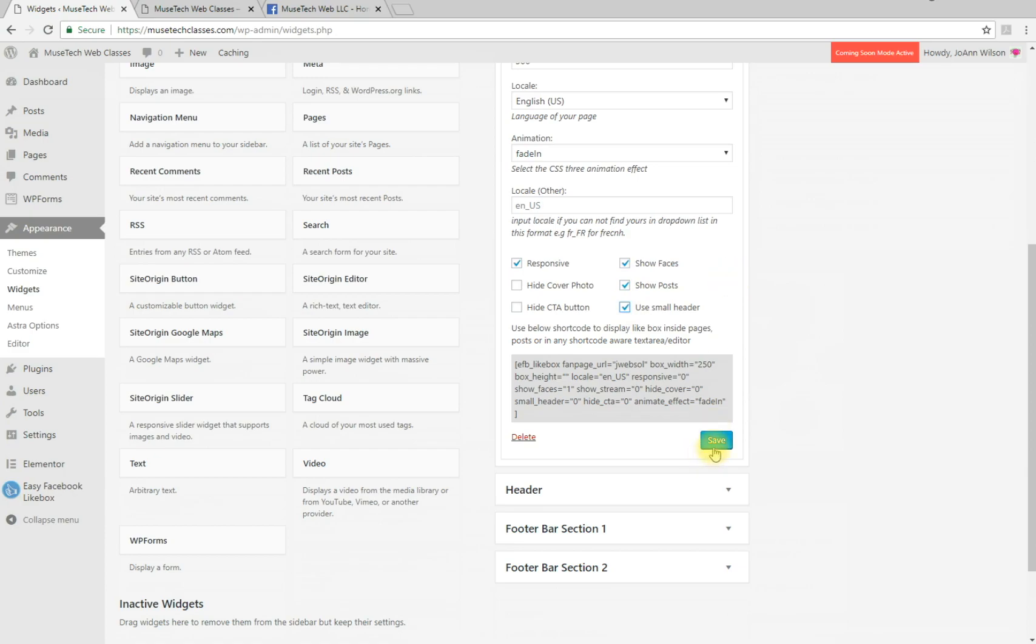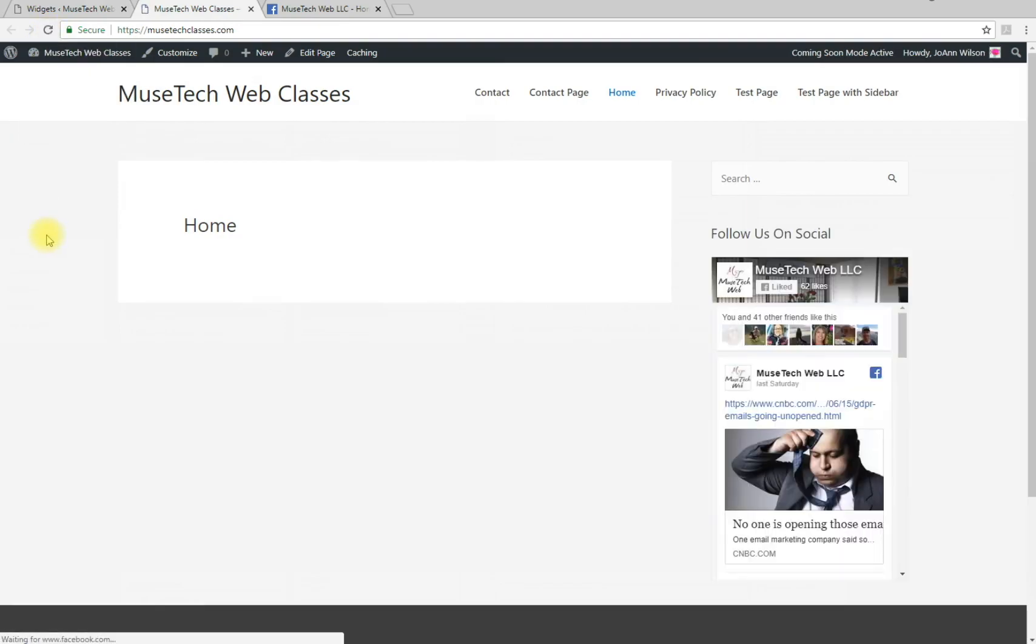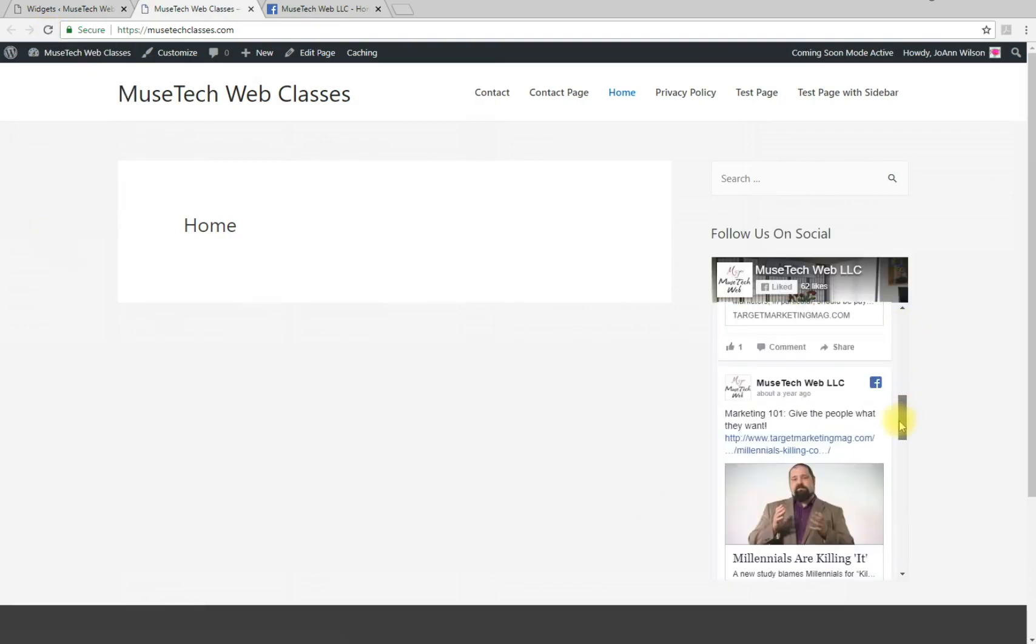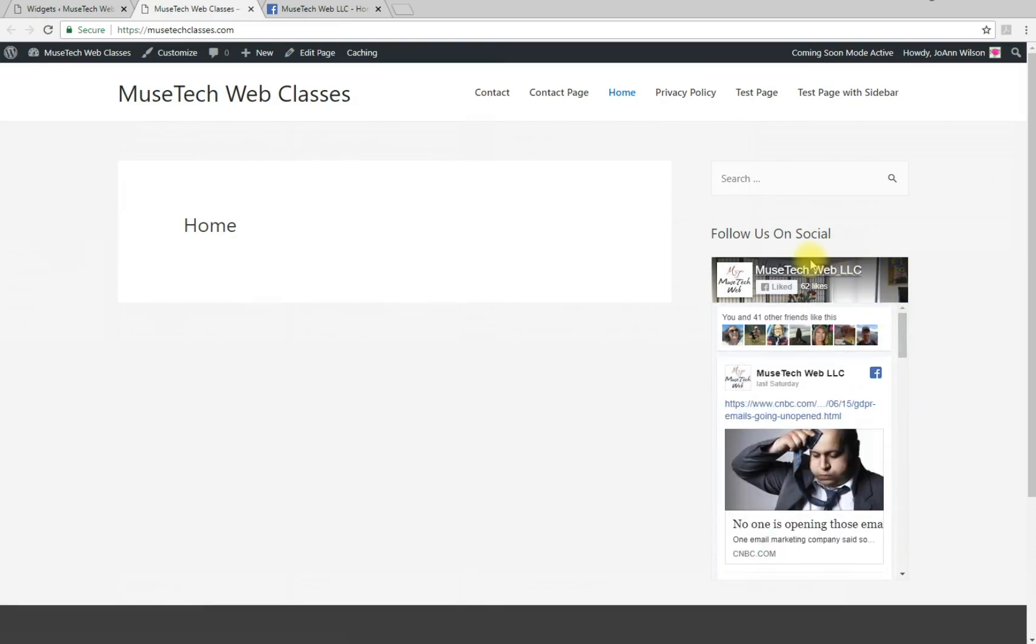After you've made all your changes, make sure you click Save. Now let's refresh the page and see how this looks. We have the Facebook feed limited in height here - this is a nice option.